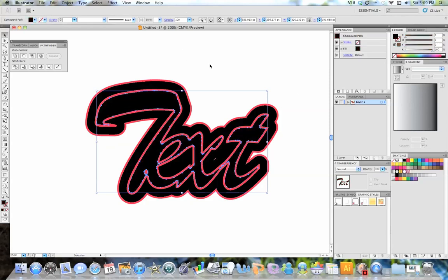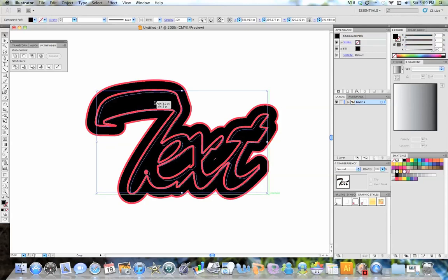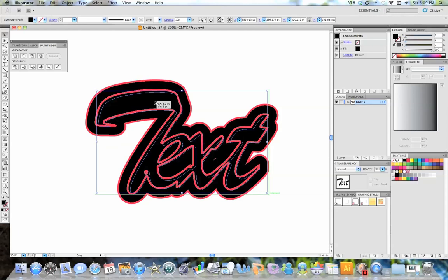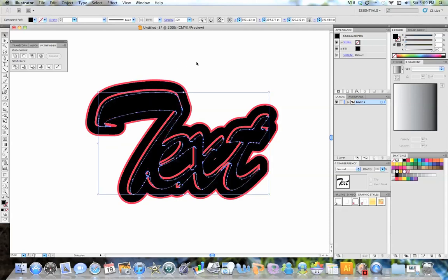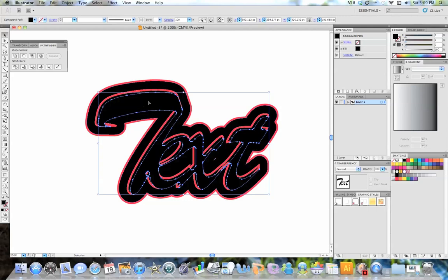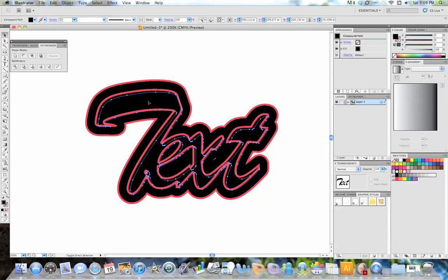And then after that, we're going to duplicate this black one. And we're going to drag it down to a 45 degree angle about 3 pixels on the Y and X axis. And after that, we're going to send this one that we just duplicated to the back. So we're going to go Command, Shift, left bracket to send to the back.